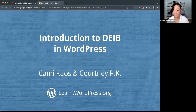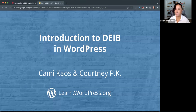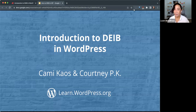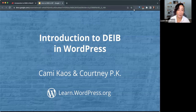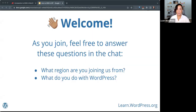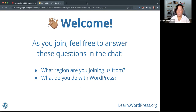Hello, everyone. Welcome. I can see a few people filing in from the waiting room — a couple of familiar names. I'll give folks a couple of minutes to file in. If you've been to one of my workshops before, you will recognize this slide. As you join, feel free to answer these questions in the chat, like where are you joining us from and what you do with WordPress.